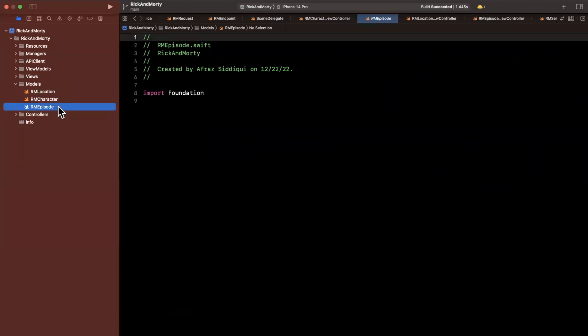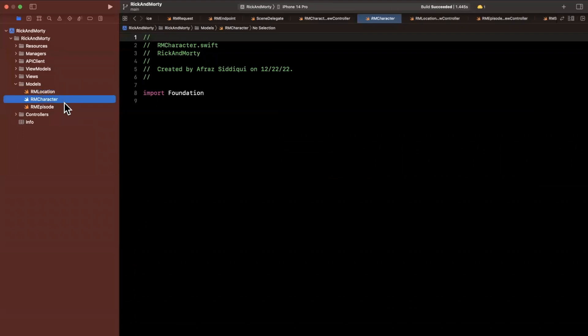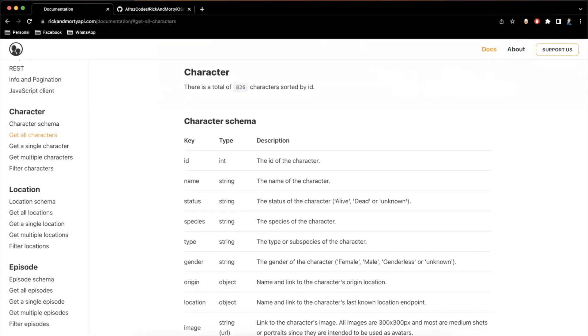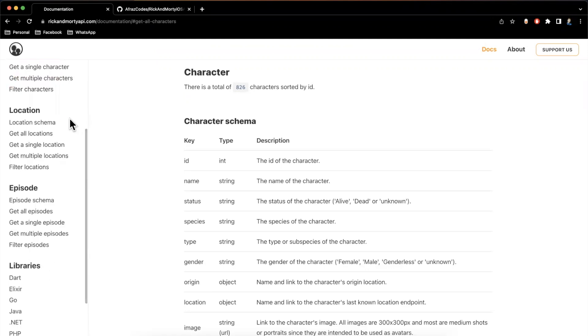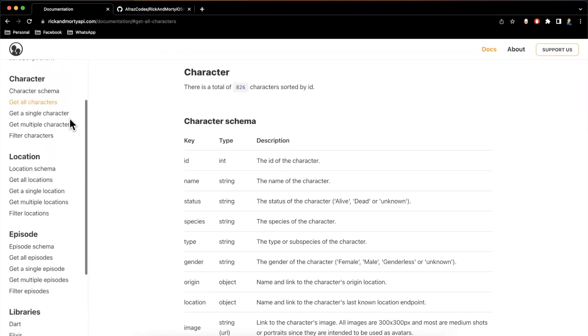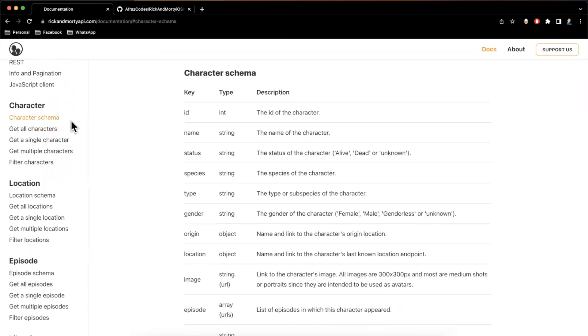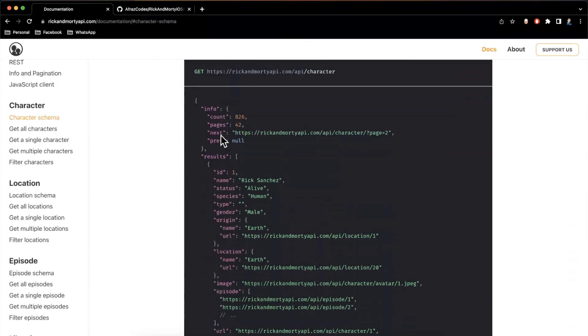For those of you not familiar, a model is basically a data type, an object that represents some data. It could be from an API, it could just be some local object. What we really want to do here is fill out the data types for the location, character, and episode objects that we can get back from the API. Here on the API documentation, you'll see under each of these headings for the endpoints, we have character schema, location schema, episode schema. We want to create an object that mimics this.